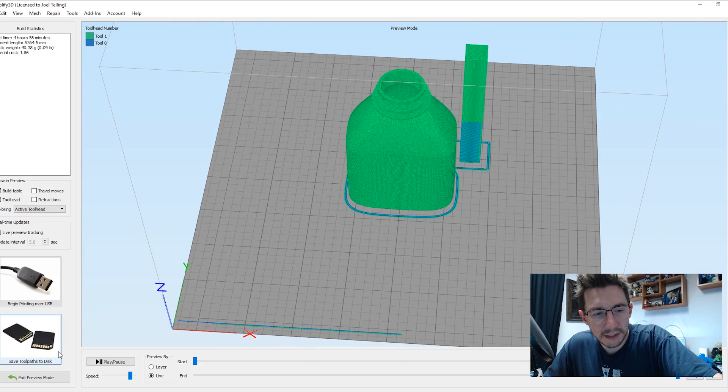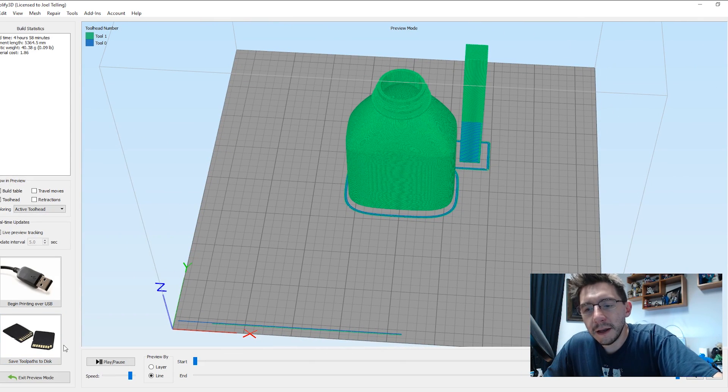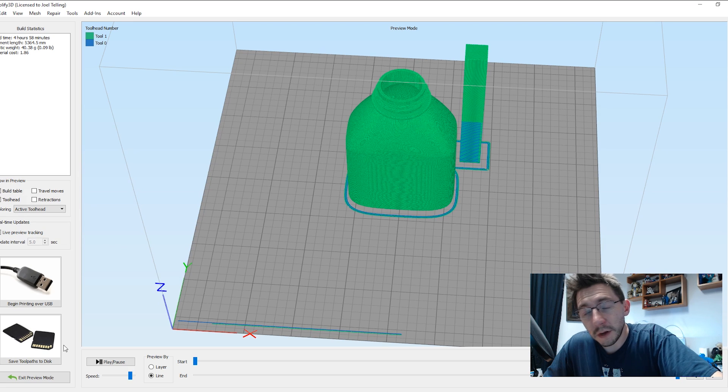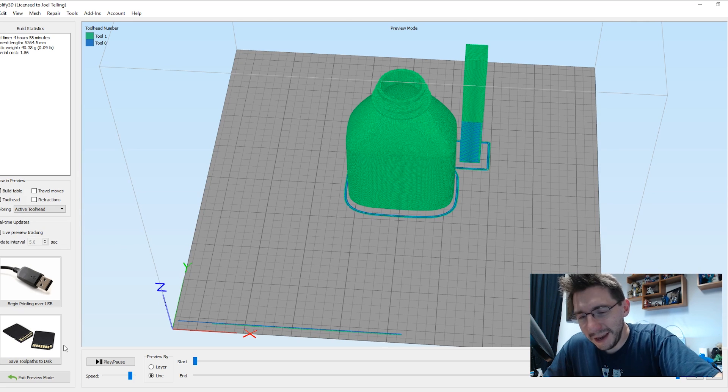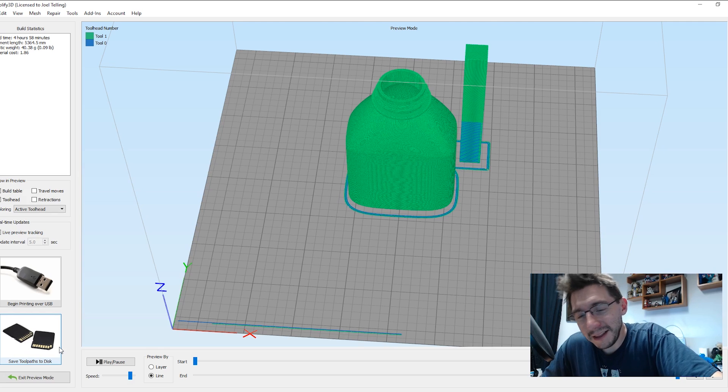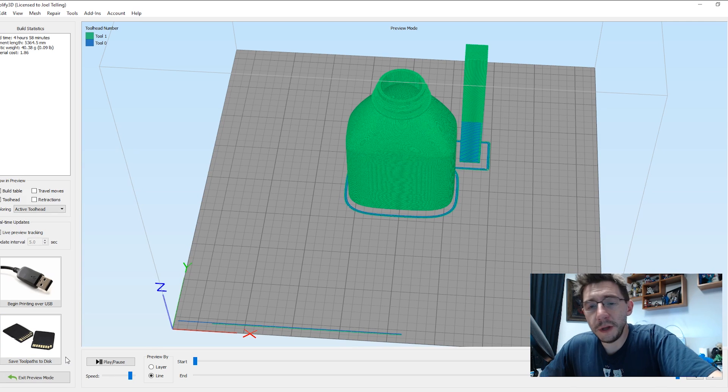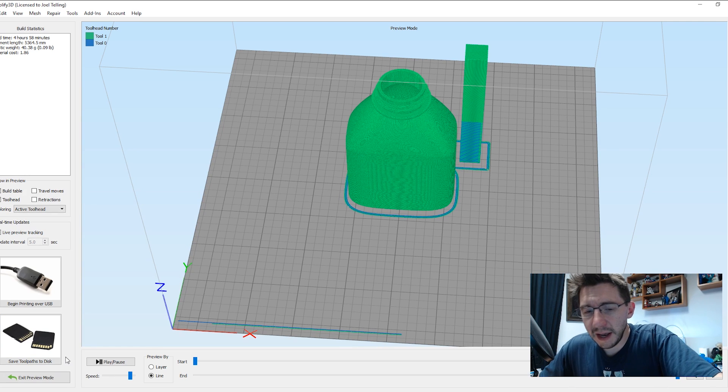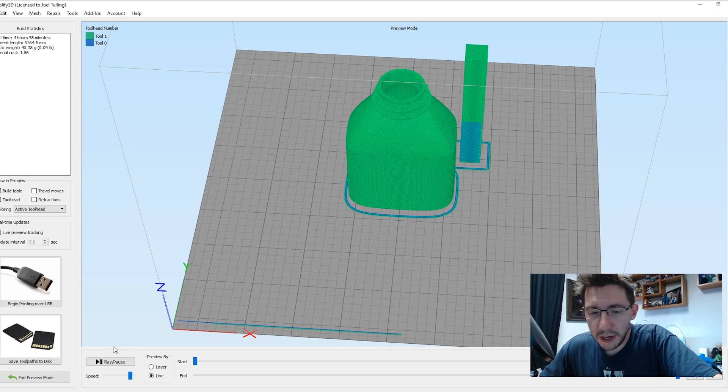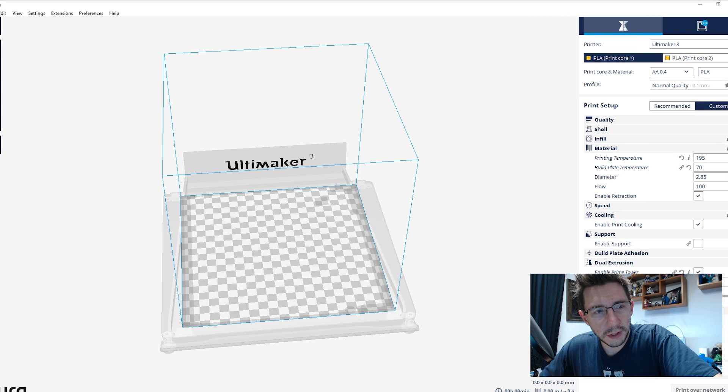So then you would just hit Save Toolpath to Disk, put the SD card in the machine, or in the case of the Ultimaker 3, the USB stick, and then hit Print. But Joel, you say, I use Cura. I don't use Simplify 3D. How can I do it in Cura? You're in luck.